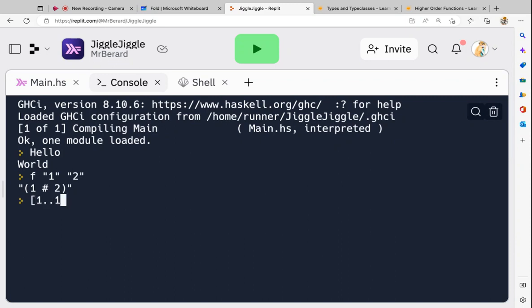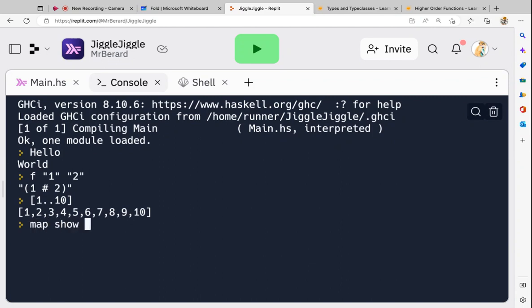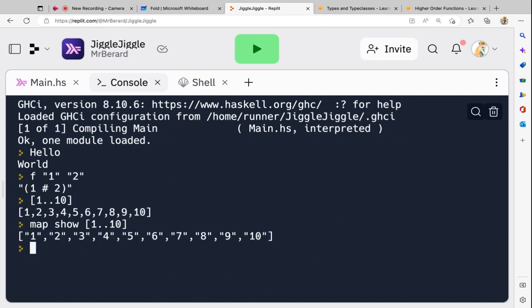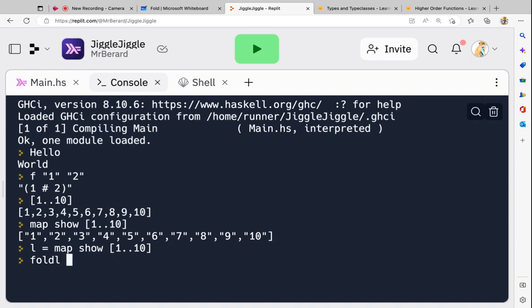I'm going to want all of those integers as strings, so this is where I'm going to use map. I'm going to map show — which is essentially casting as a string — to the range 1 to 10. To make things simpler I'm going to keep that in a variable: list equals map show [1..10]. I now have a list. Let's go back and fold left with my function.